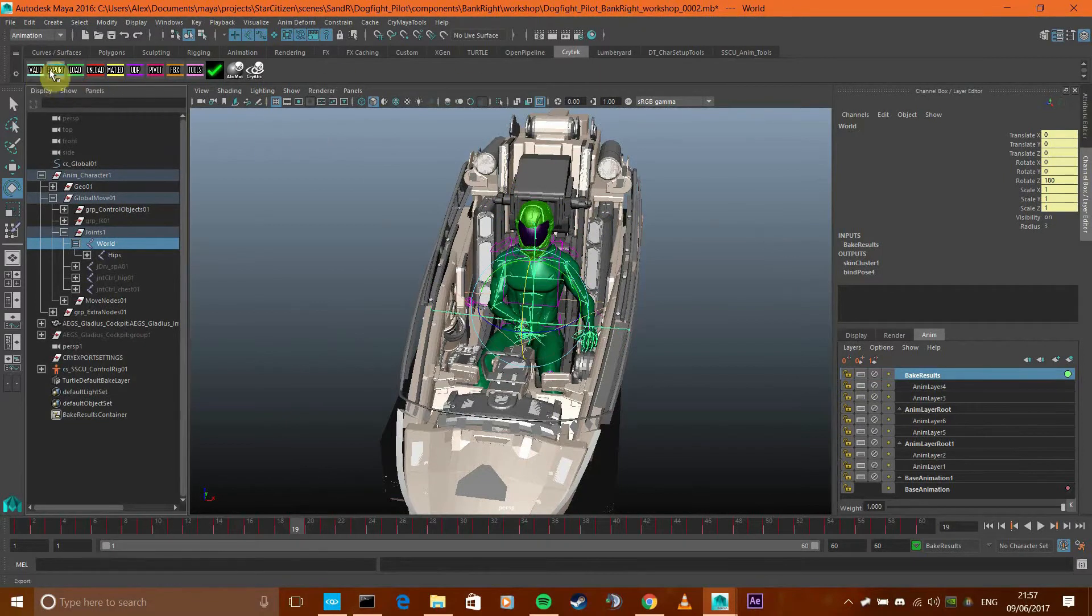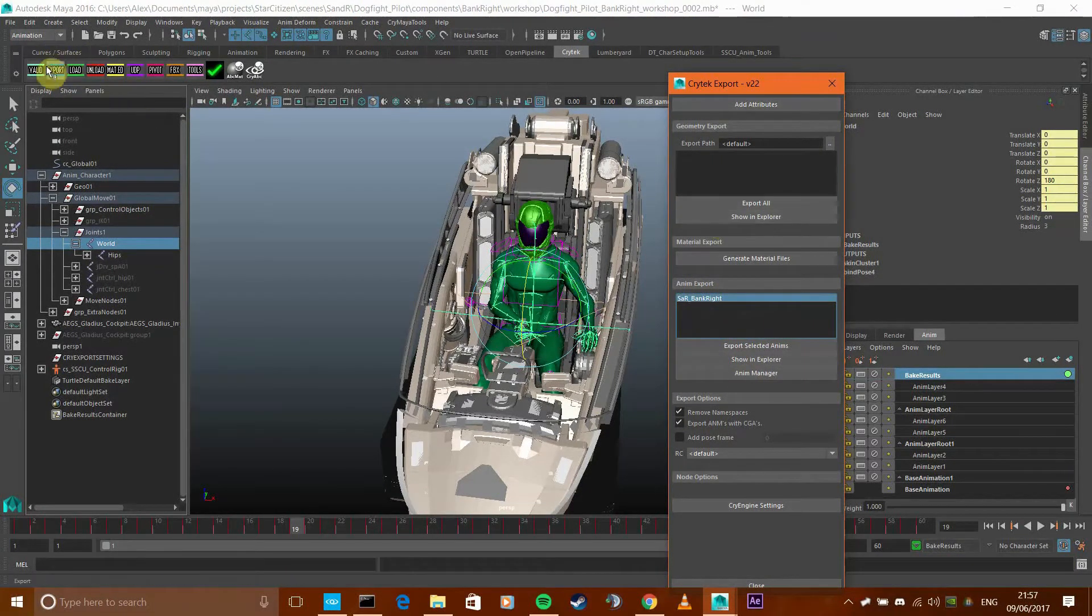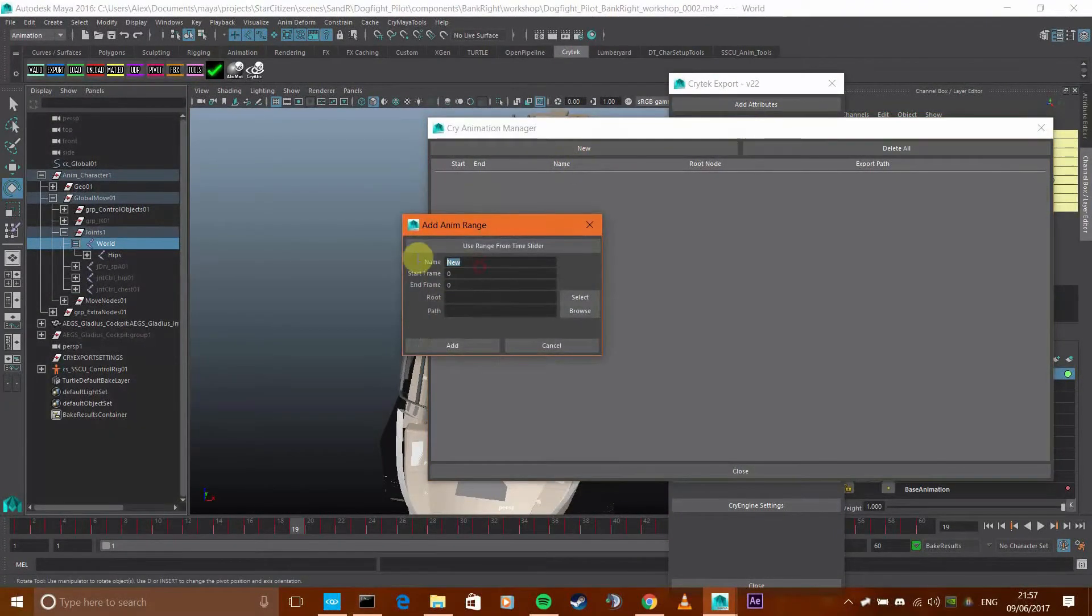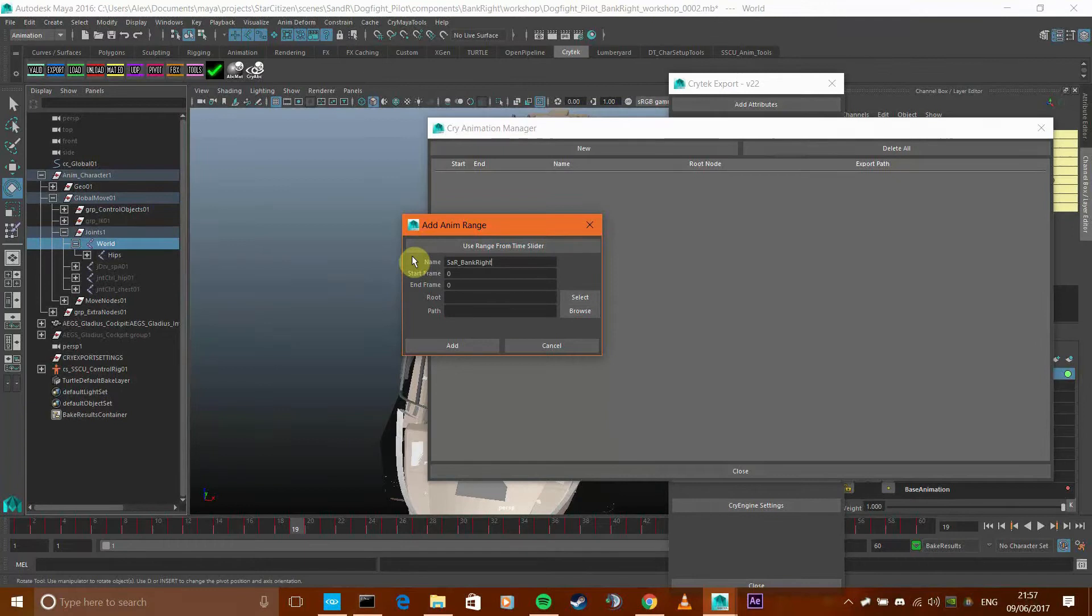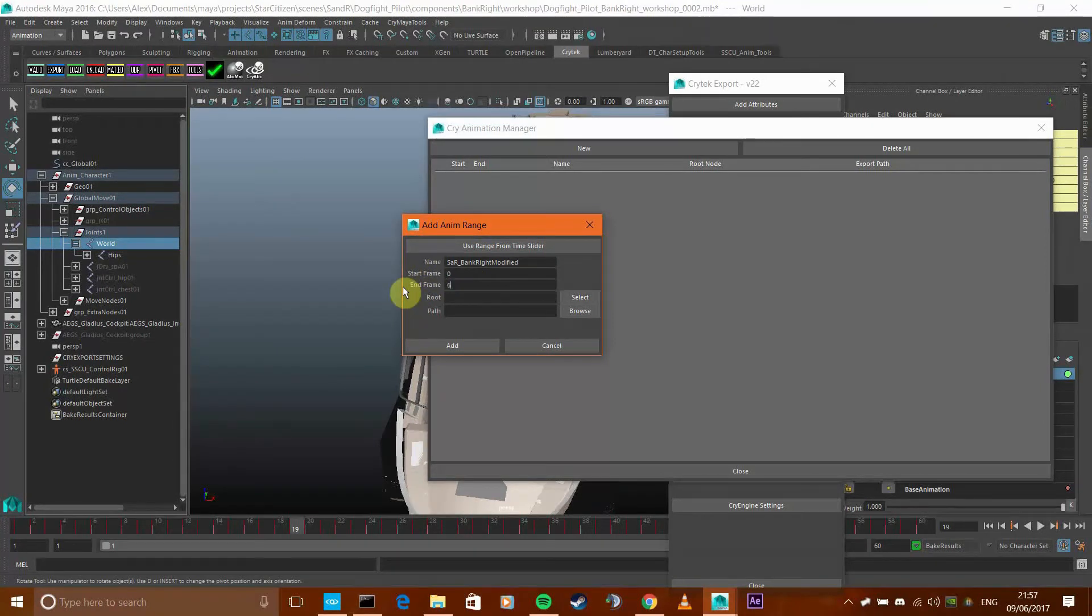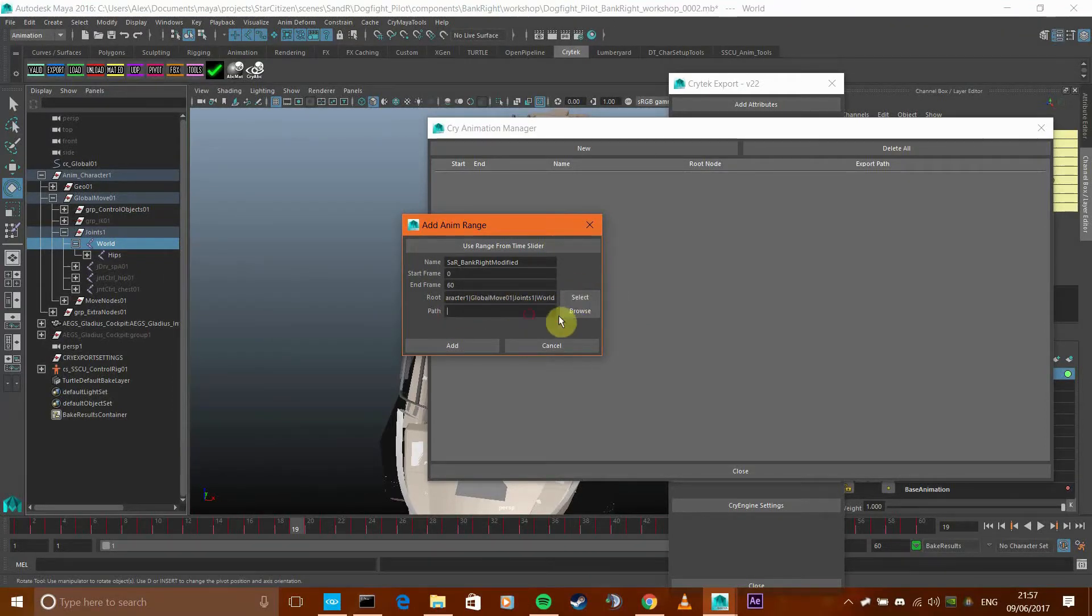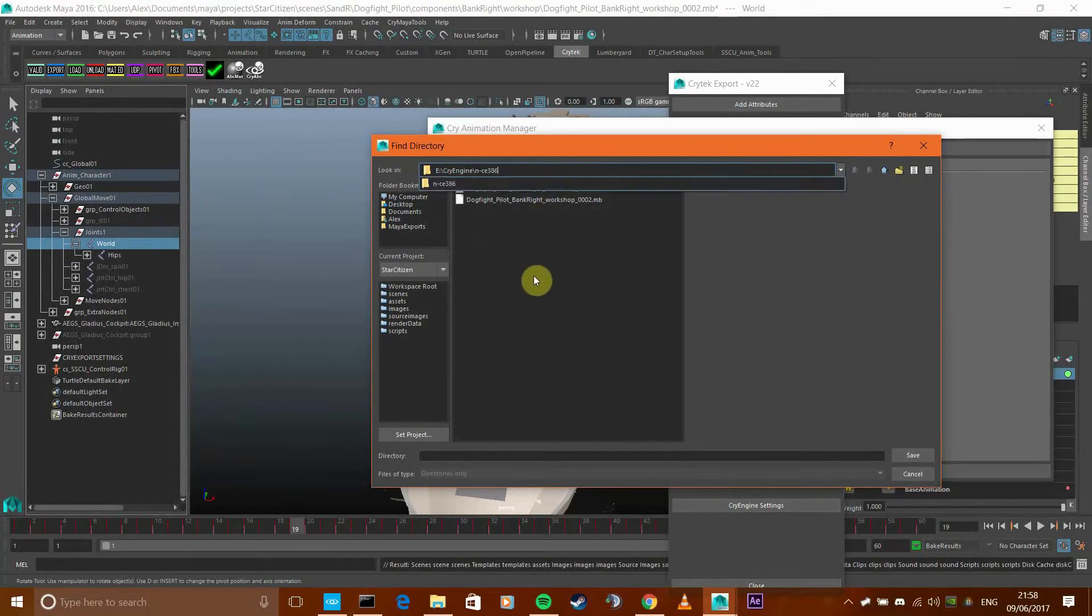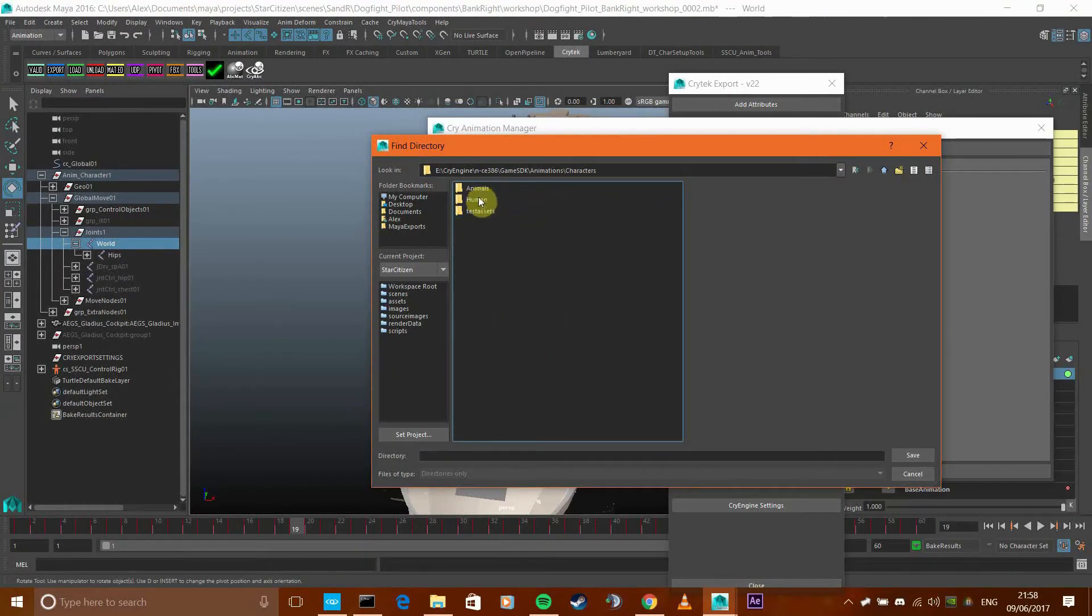So to export it, it's very simple. In the export menu, click on animation manager, anim manager. I'm going to delete that. Click on new, and then type the name of your animation. Mine's going to be called SAR bank modified. Start frame zero, end frame 60 because that's what I've got. The root, you've got to select the root which is the world, and then click select. Sorted.